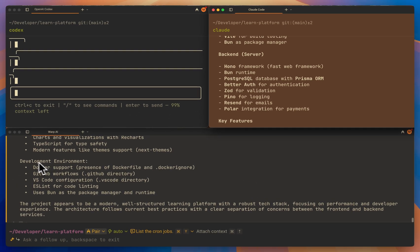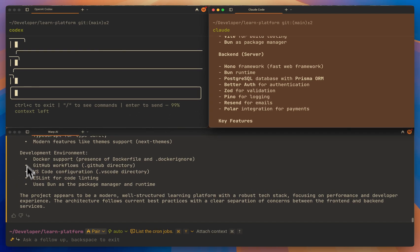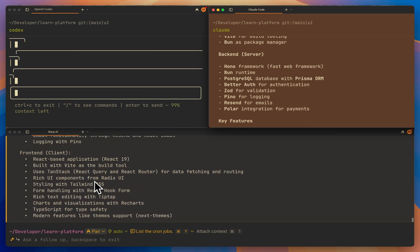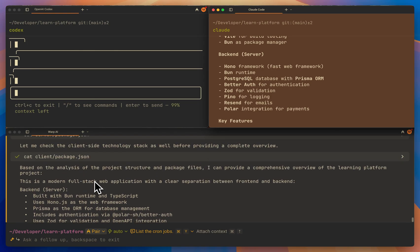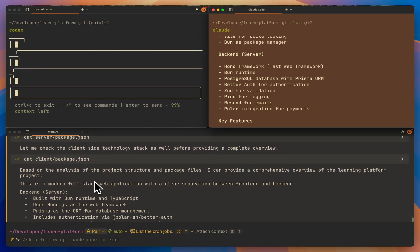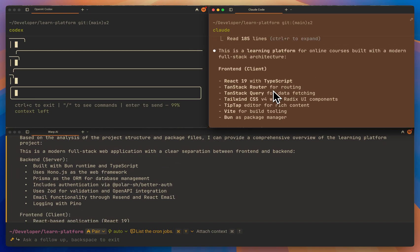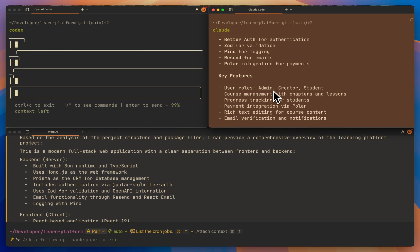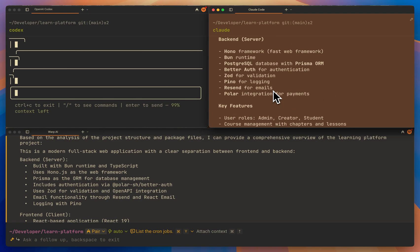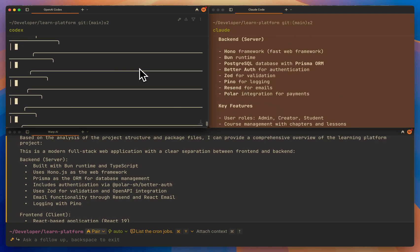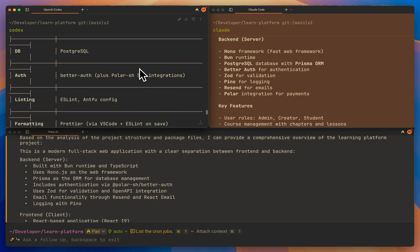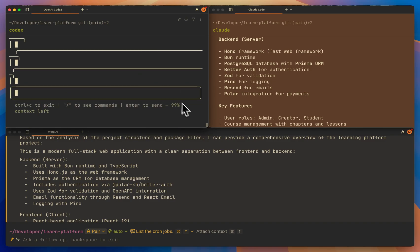It also talks about the development environment and explains that this project is a modern, well-structured learning platform with a robust tech stack. So far, I like the output from Warp AI — it's straight to the point and way more thorough than the other ones. On the second place is Claude Code — I like its output as well, even though it's shorter. And on the last place is OpenAI Codex. I think it does way too much. So let's jump to the next use case.